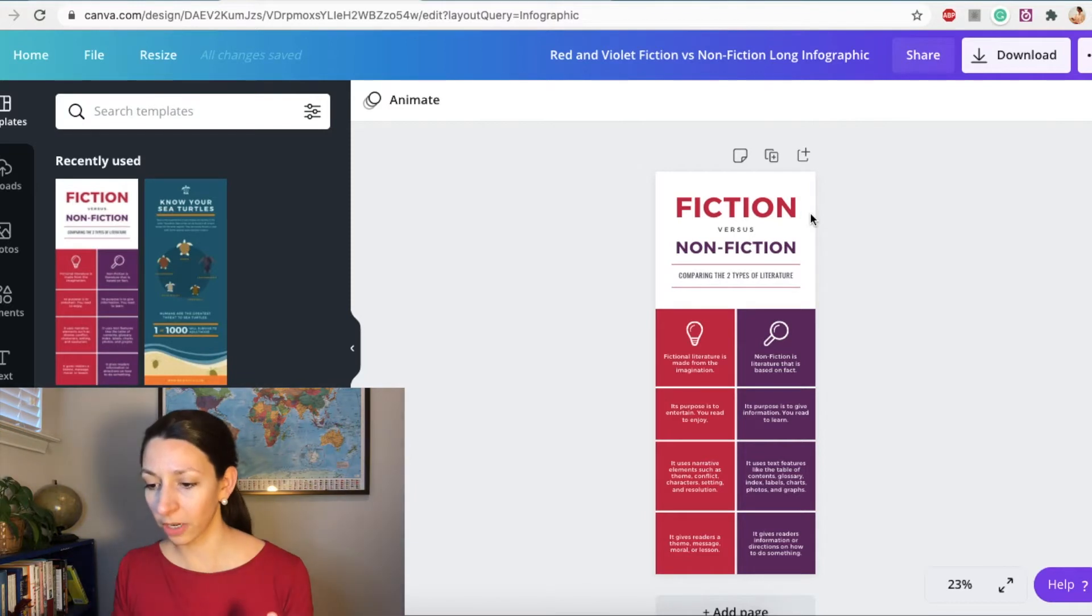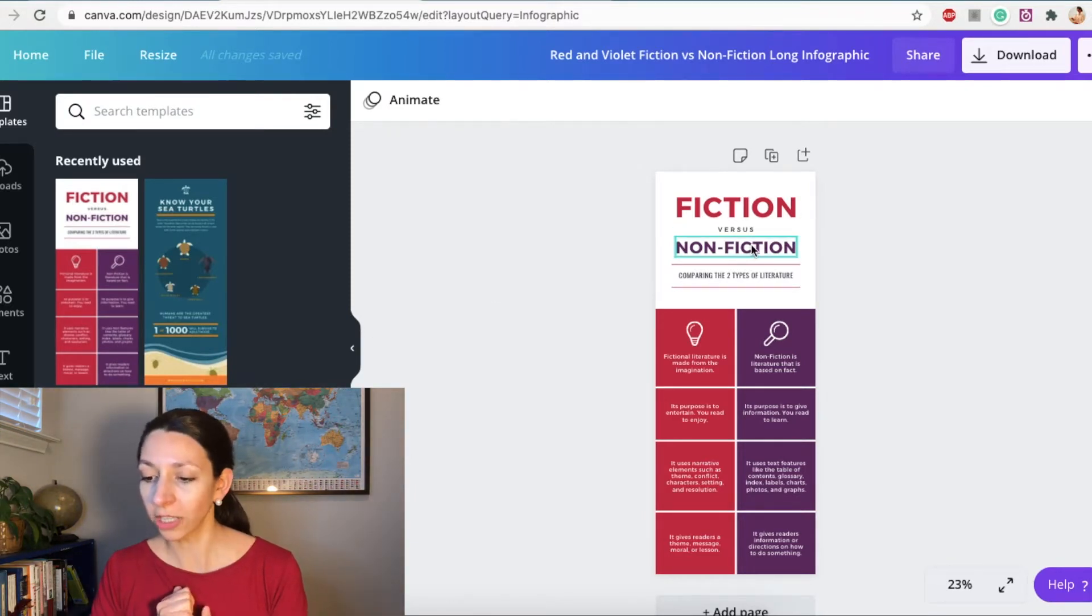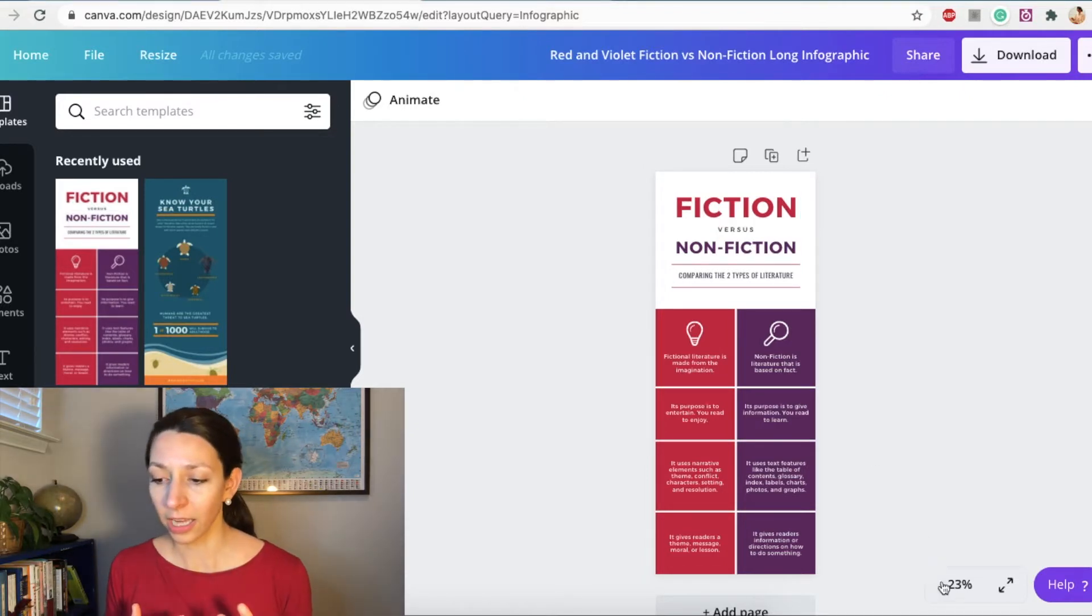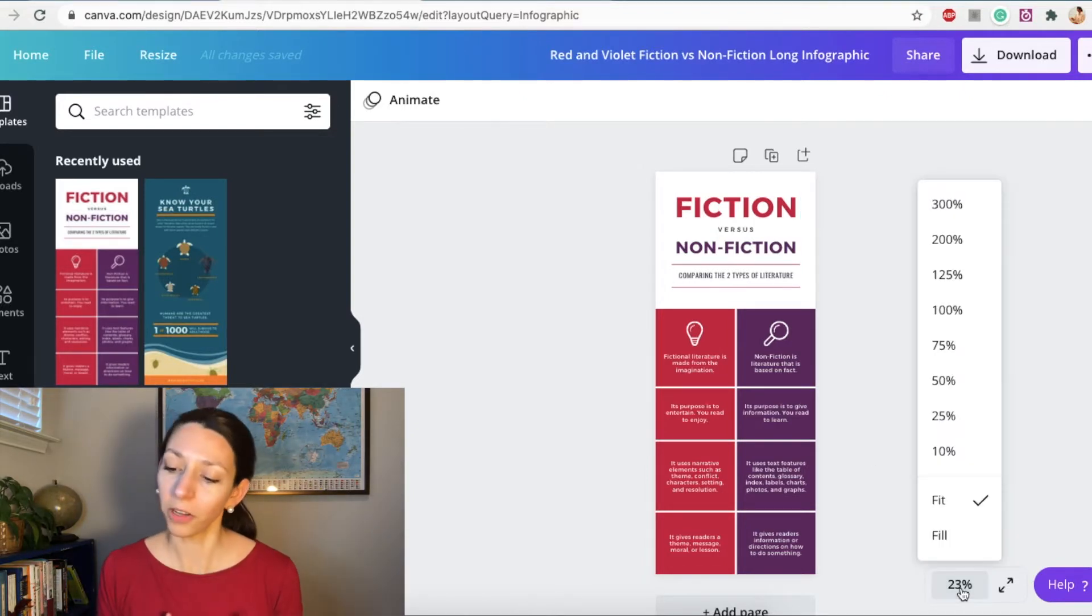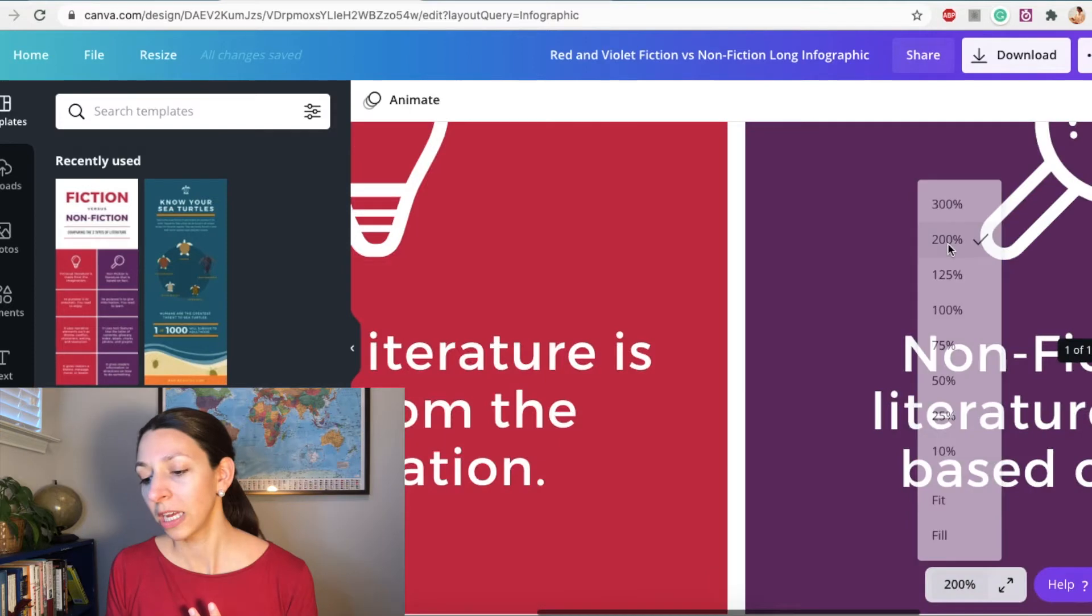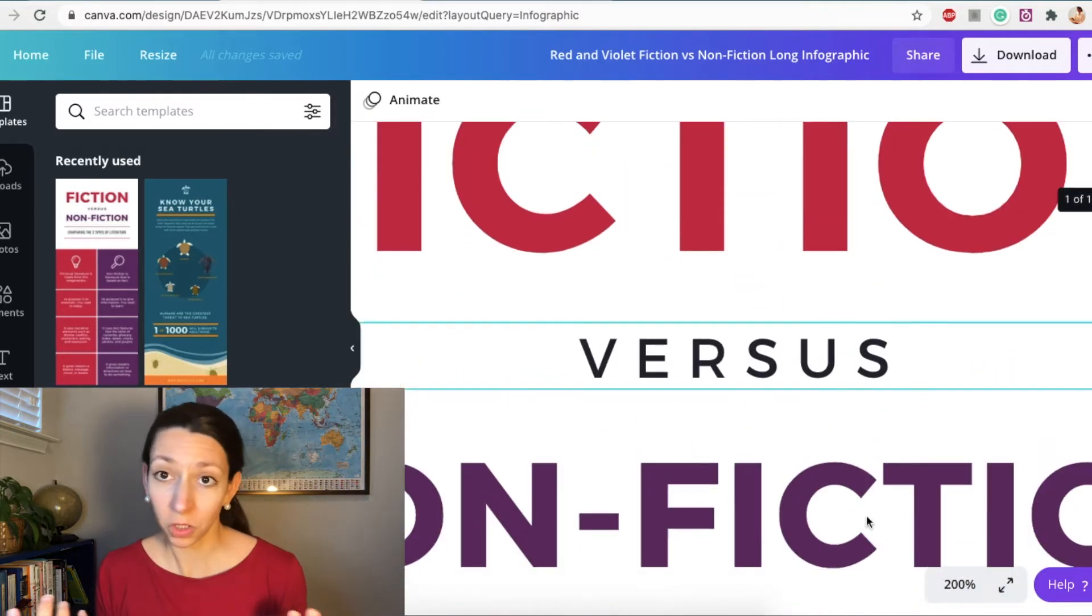So here what I'm going to do, I'm going to keep this color palette because it's kind of nice. And I'm just going to go ahead and start editing the text. So up here, I can click on the text. I'm going to zoom in a little bit. I can click on the text that I want to use and just go ahead and start typing.